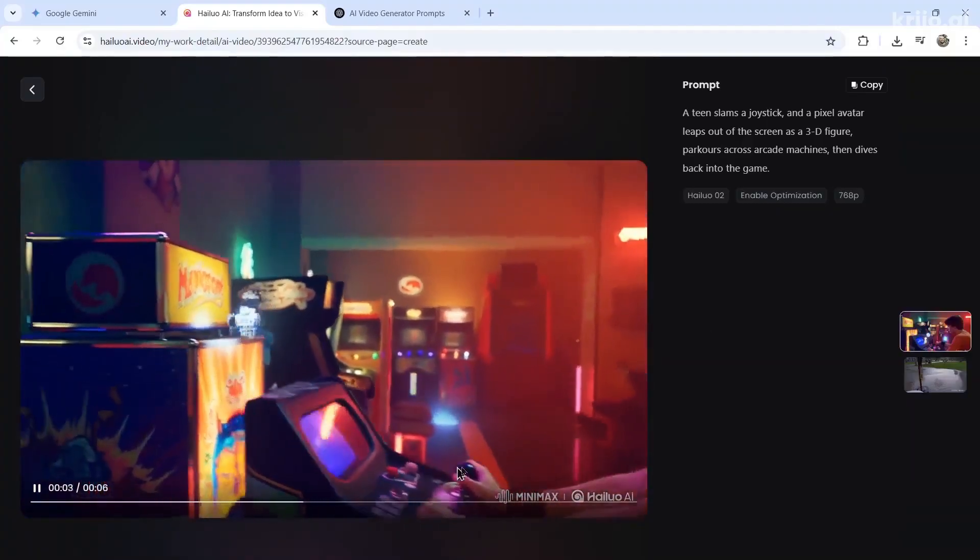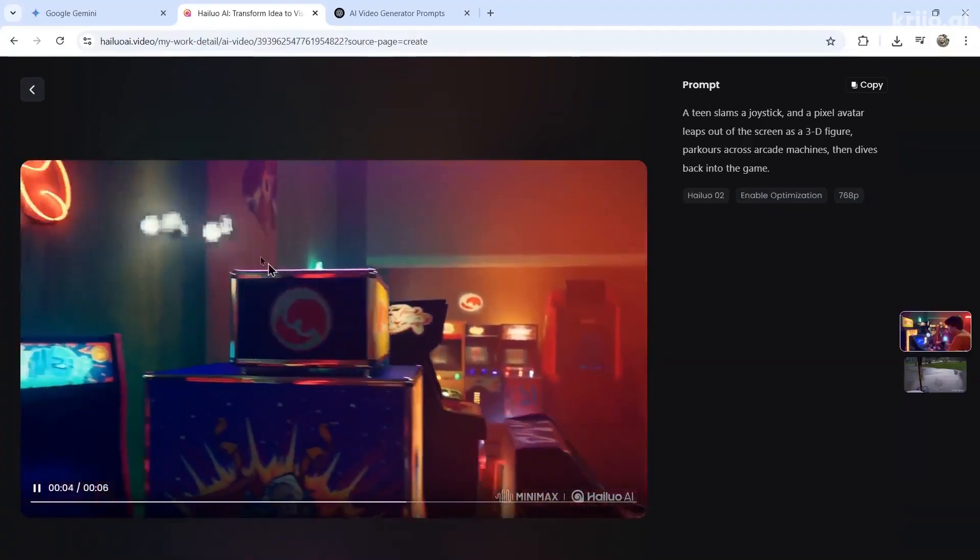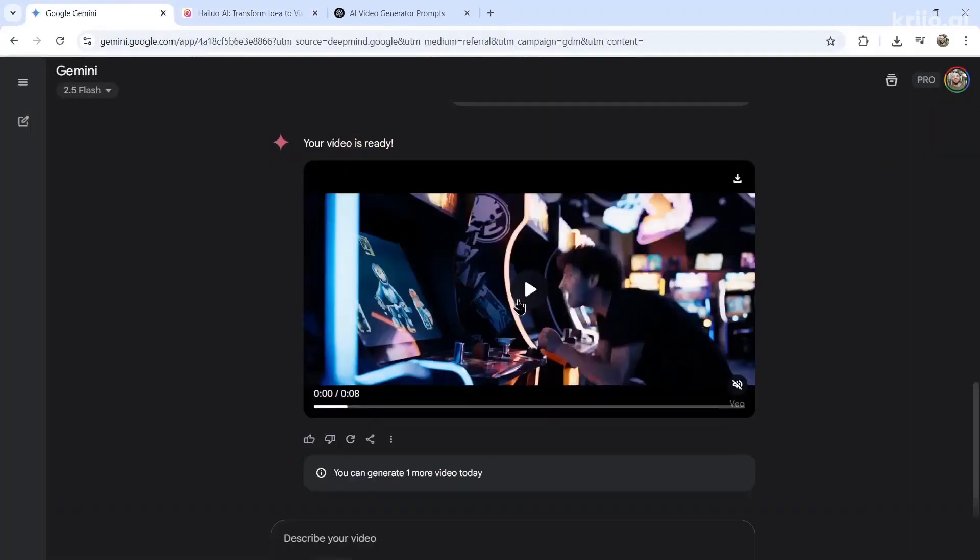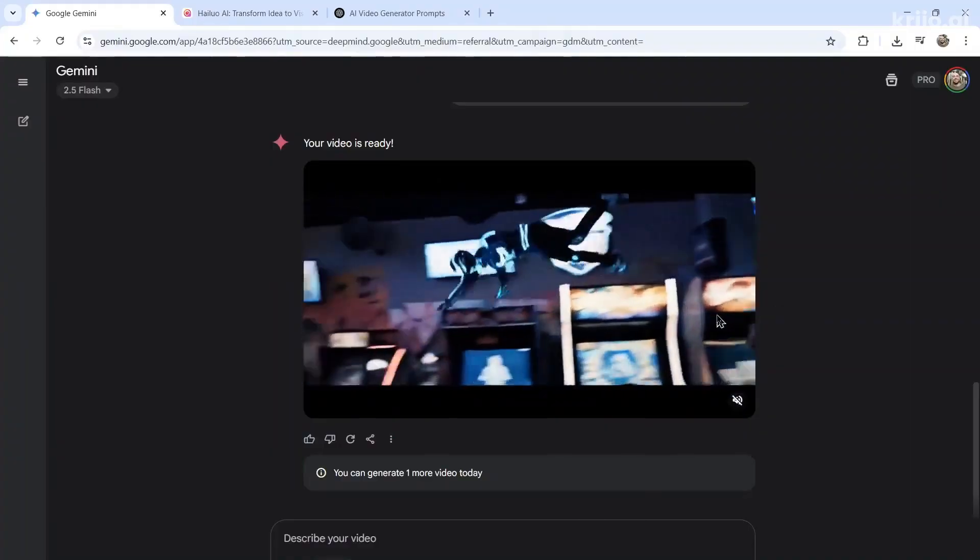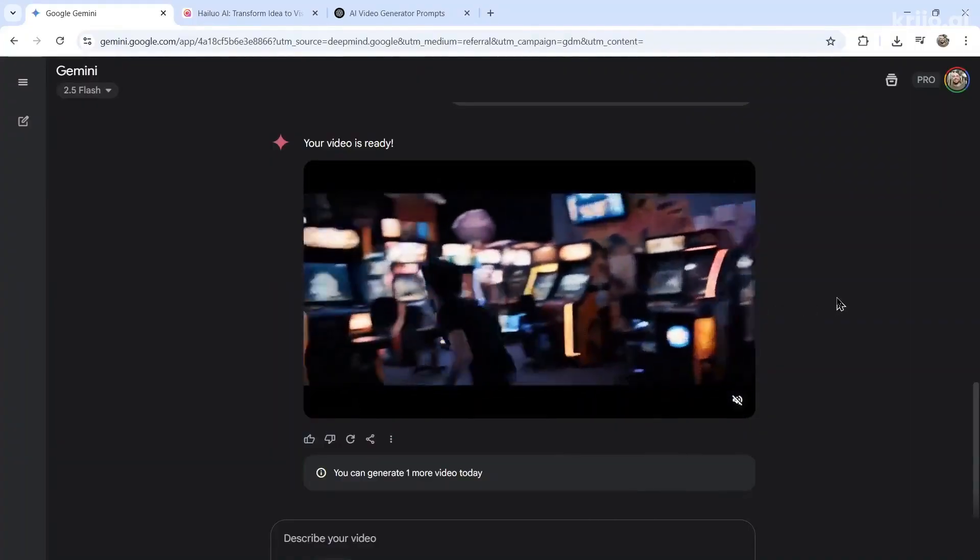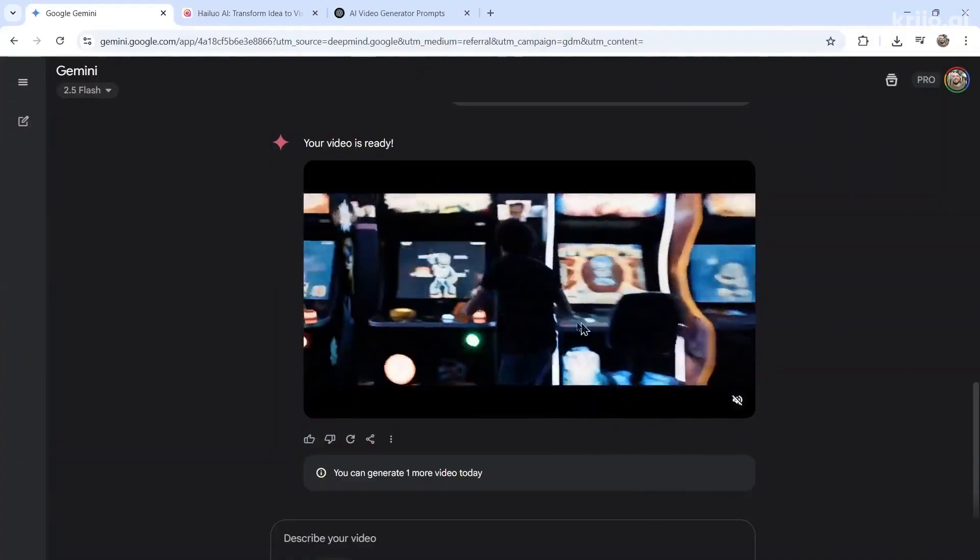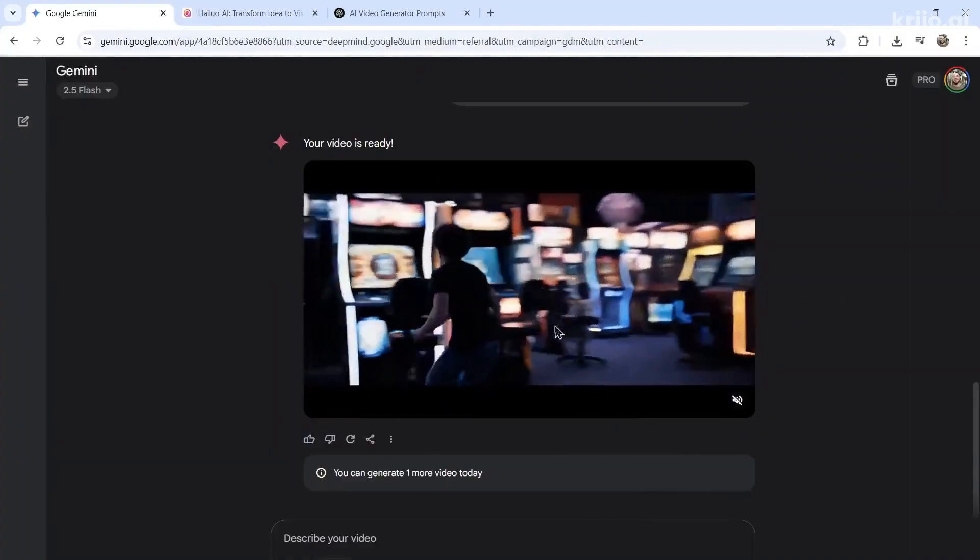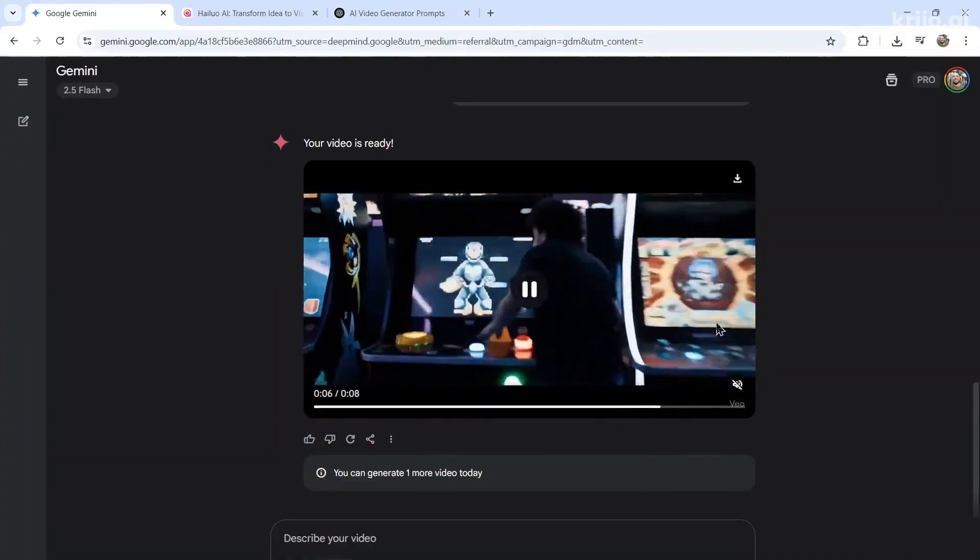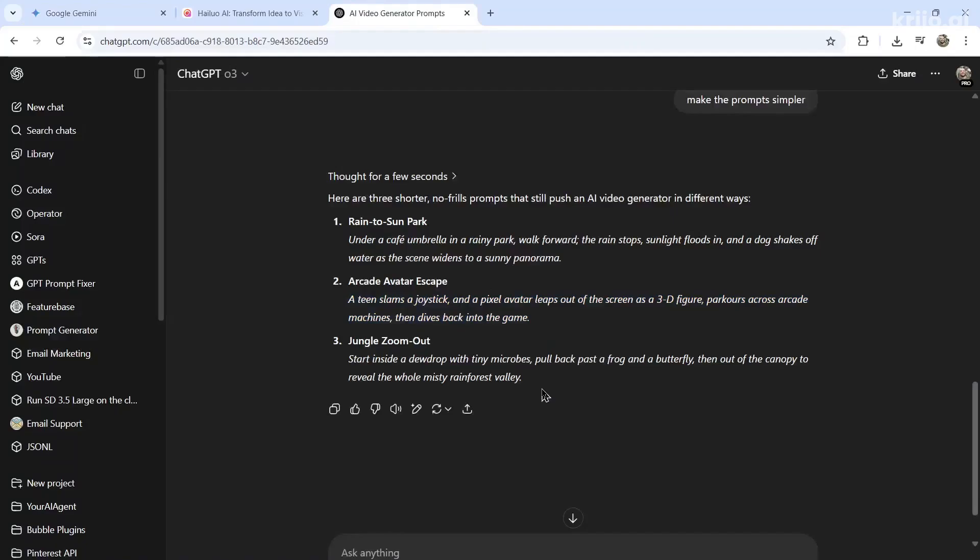This is a tough one as well. I don't like the hands on the joystick. I'm actually going to give it to VO3 again. This one feels more realistic to me. This looks like a little video, like it could be a part of a movie.